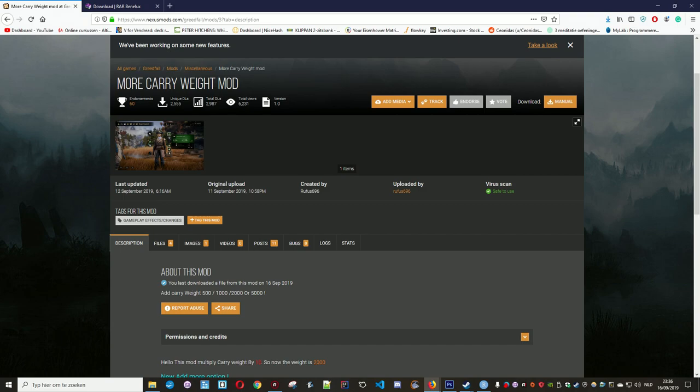Hello everyone and welcome to another video. In this video, I'm going to show you how to install mods for Greedfall.